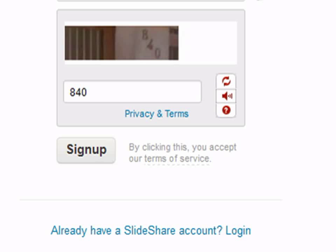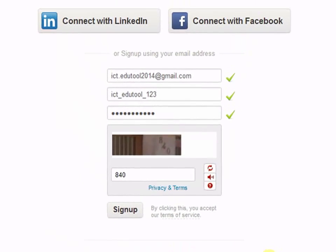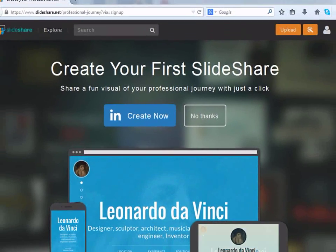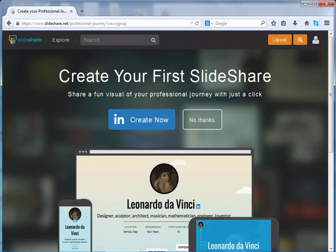Once we are done with all this information, let's click on sign up. Once you click on sign up, you are taken to your Slideshare news feeds page.